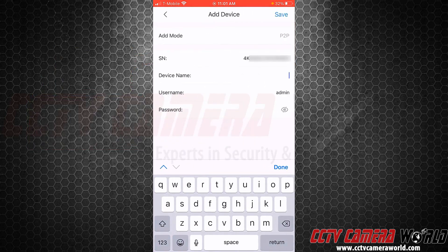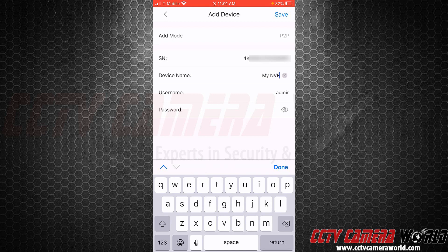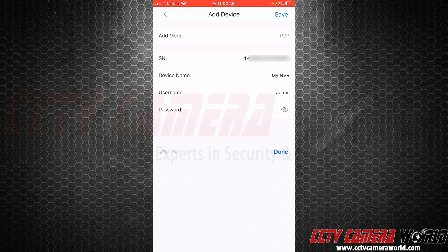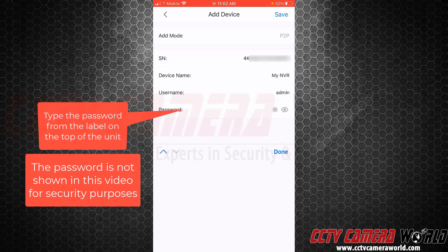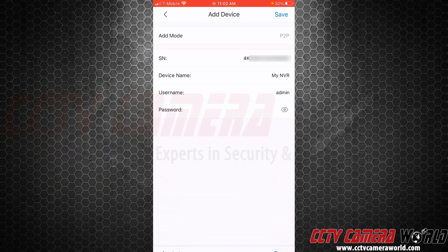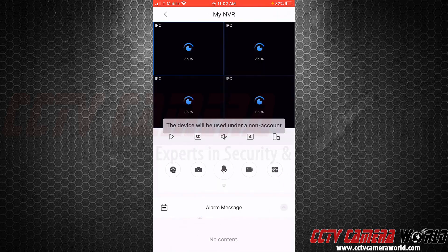It's going to automatically fill in the serial number or the P2P code for my system. I'm going to name it MyNVR, and then you're going to want to type in your admin password. That admin password can be found next to the P2P QR code on the top of your recorder. I've typed that password in, and then I'm going to tap the Save button at the top right-hand side to save the system to the phone.